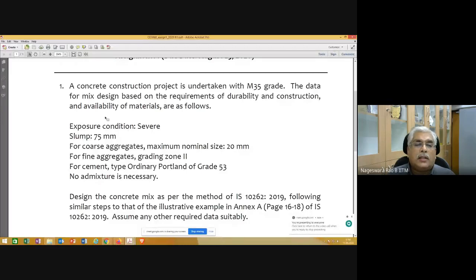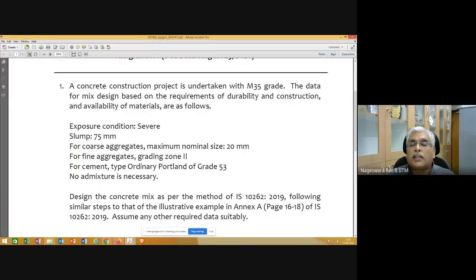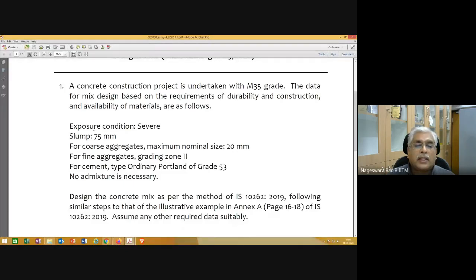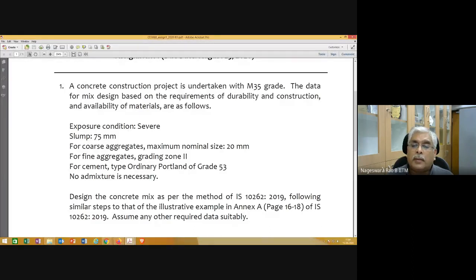A concrete construction project is undertaken with M35 grade. The data for mix design based on durability, construction requirements, and availability of materials are as follows. If any information is missing, you need to make proper assumptions. Exposure condition is severe, slump is 75 mm, maximum nominal size of coarse aggregate is 20 mm, fine aggregate grading zone is 2, cement type is ordinary Portland cement of grade 53, and no admixture is necessary.